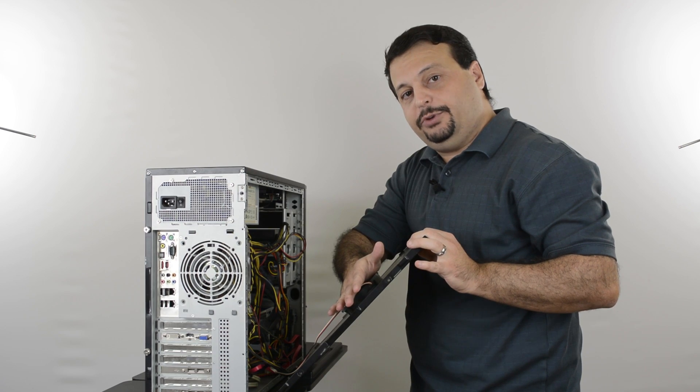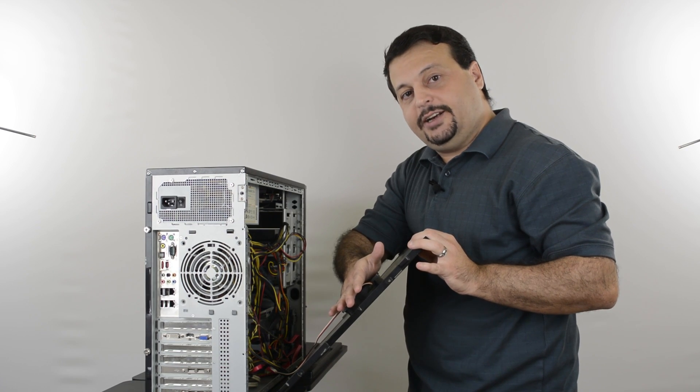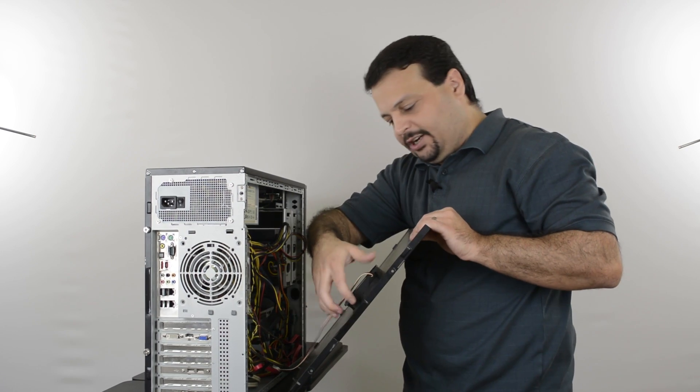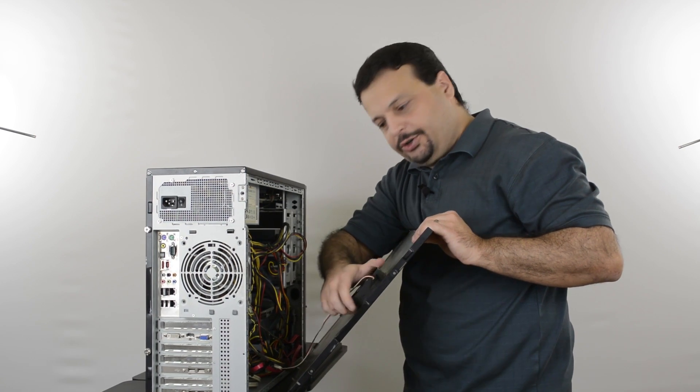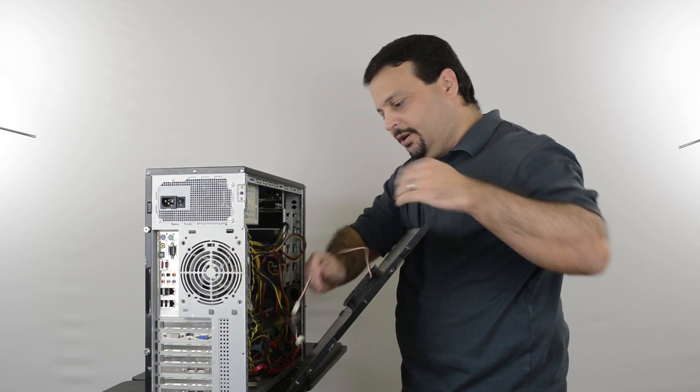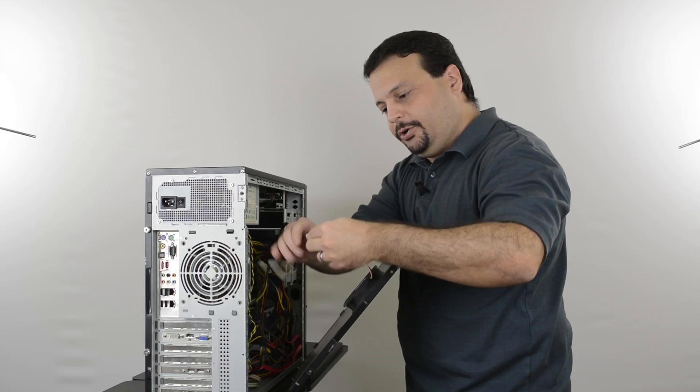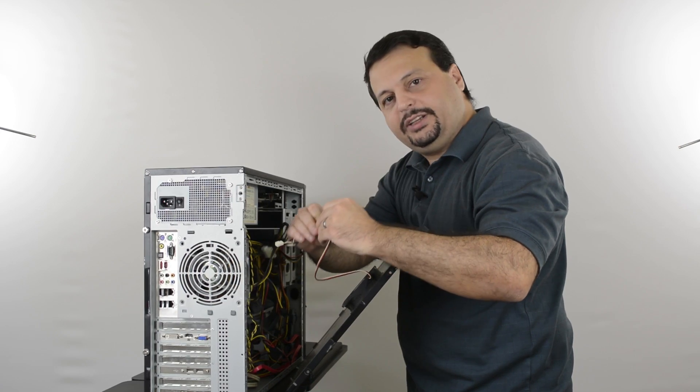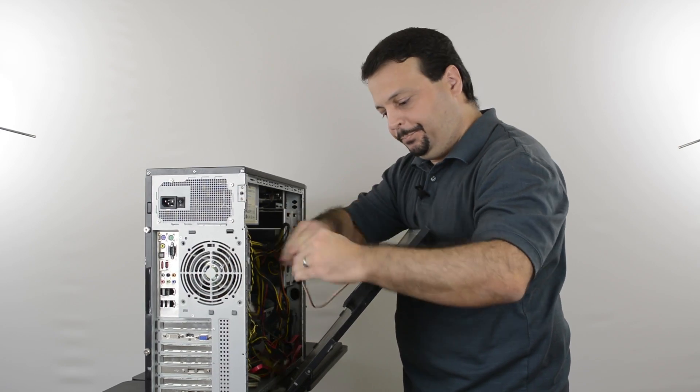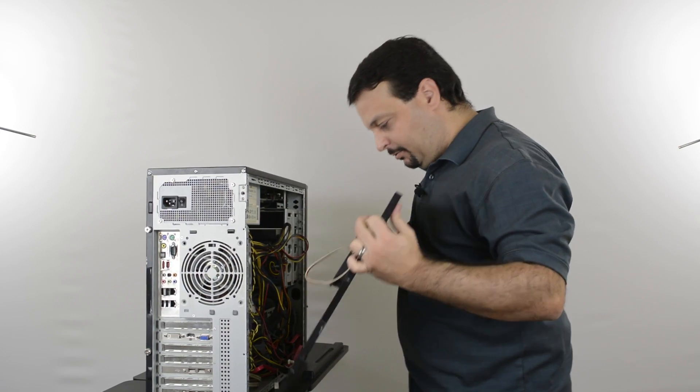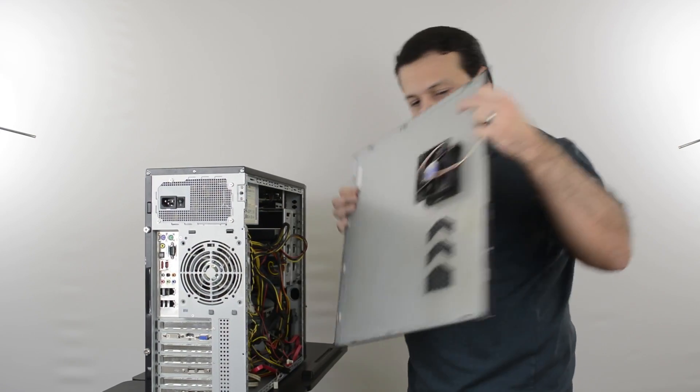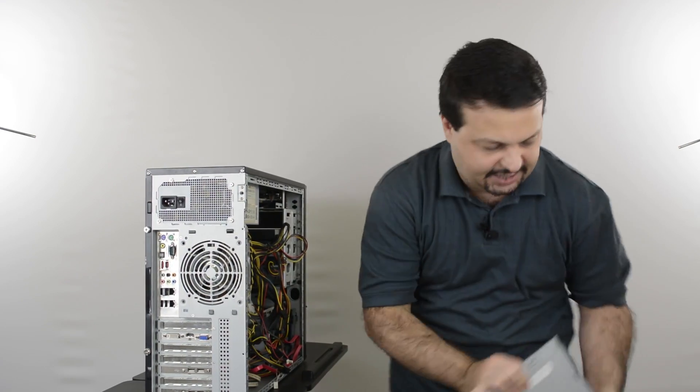One thing to keep in mind: if you have fans on your side cover, pay attention if there is any cords coming out, follow the cords and disconnect them. Once there's no cords we can remove the case cover.